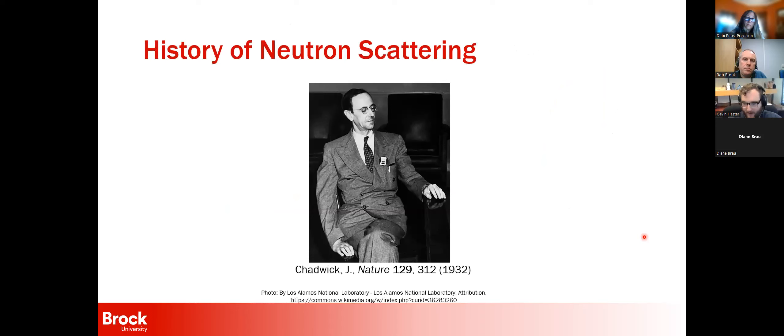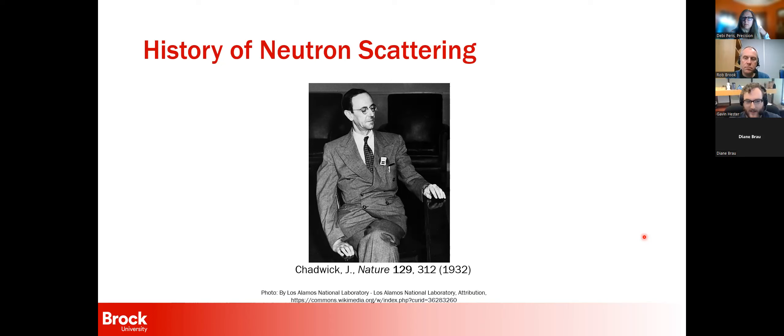I'll jump into neutron scattering. I always like to give a little history. In order to do neutron scattering, first we had to know the neutron exists. It was actually discovered by James Chadwick in 1932. Interestingly, the paper he published on the discovery of a brand new particle that makes up virtually everything we see was less than a page long, had no figures, and basically argued that he bombarded beryllium with alpha particles, measured the recoil of nitrogen, and was able to deduce that there must be something with the same mass as a proton but no charge.